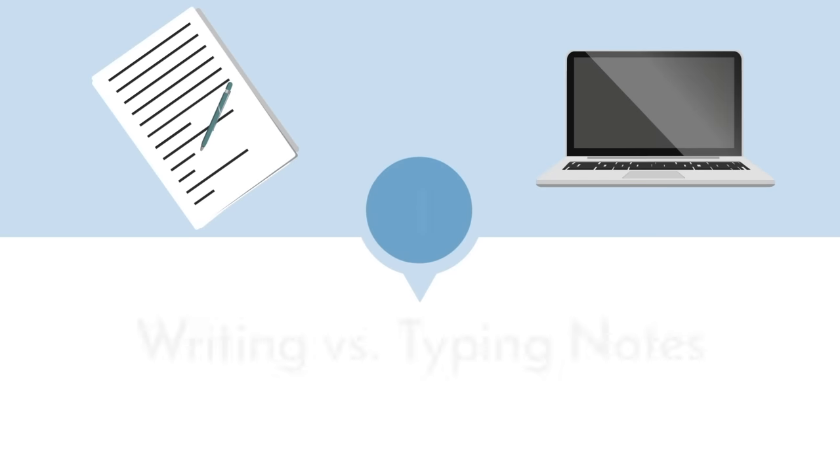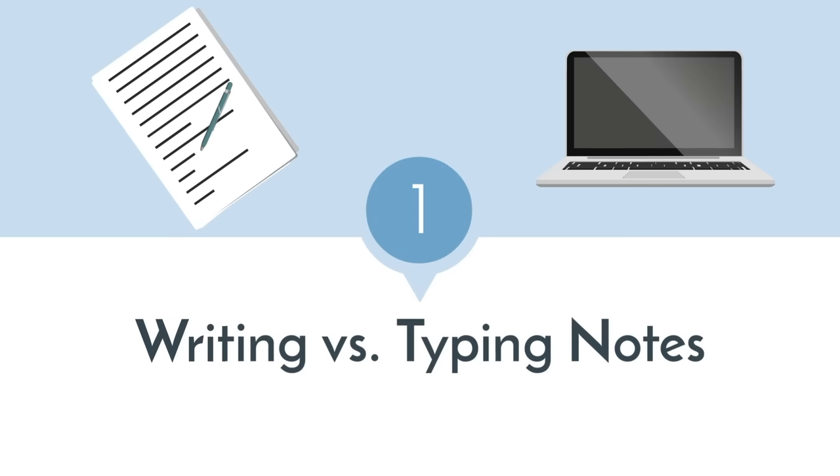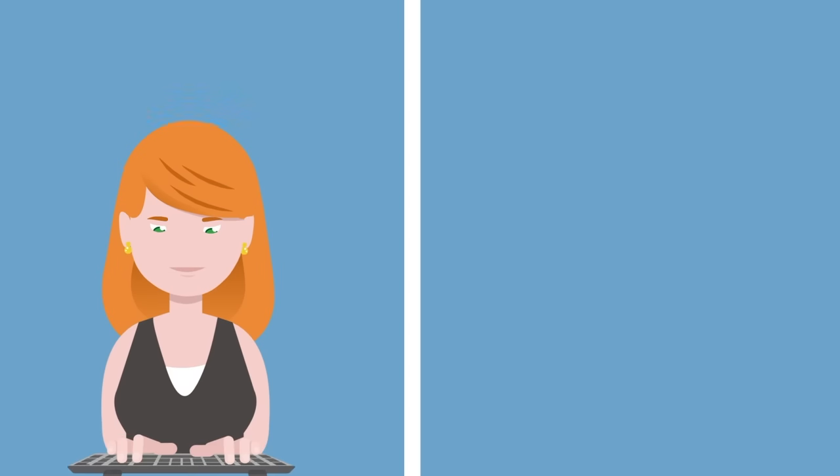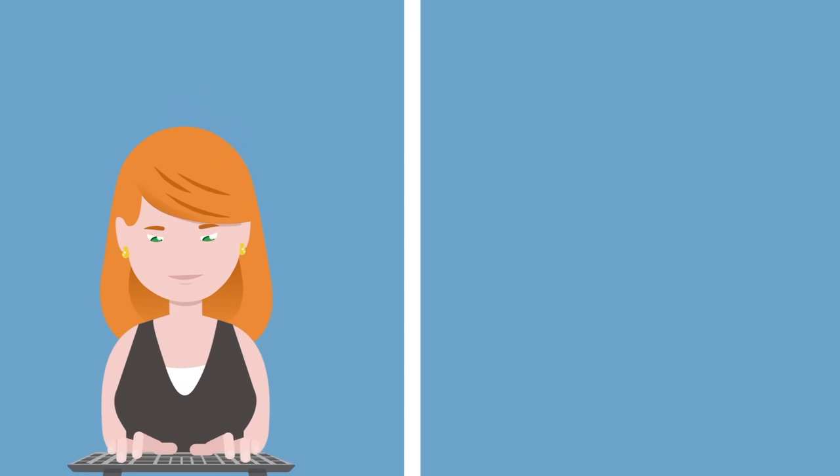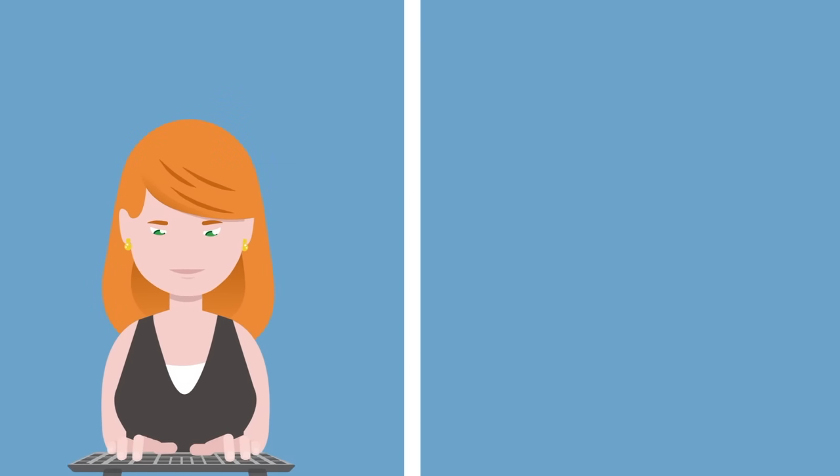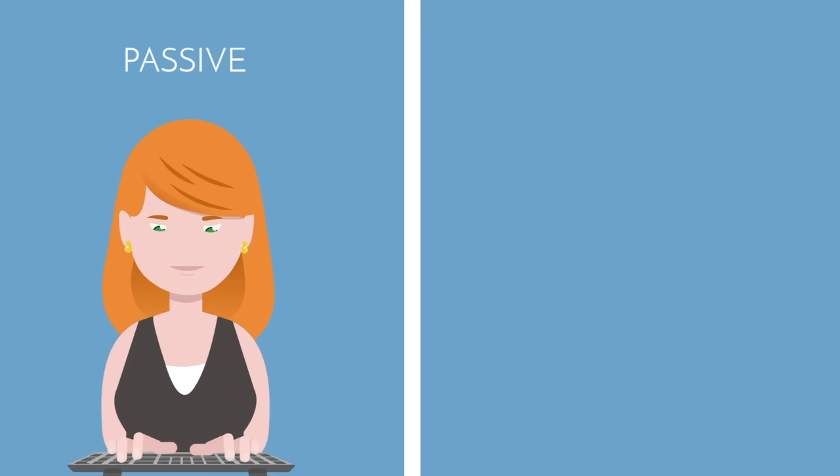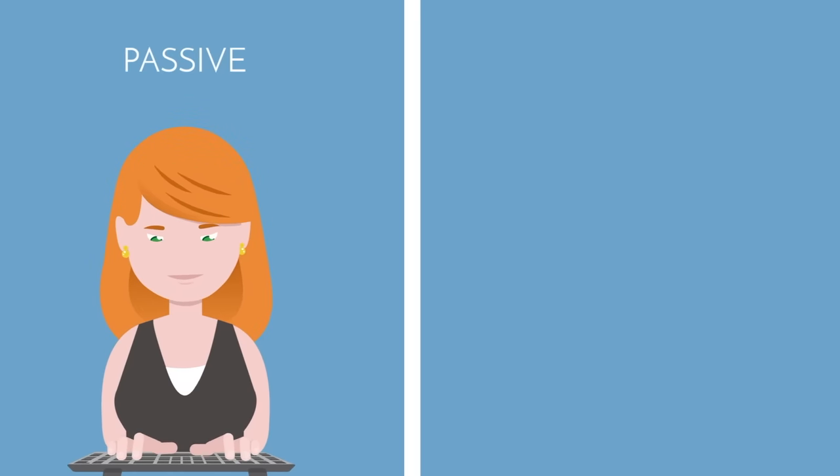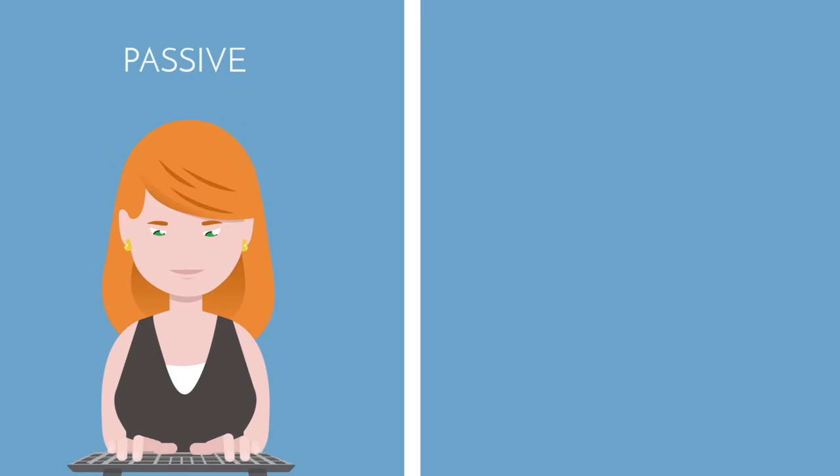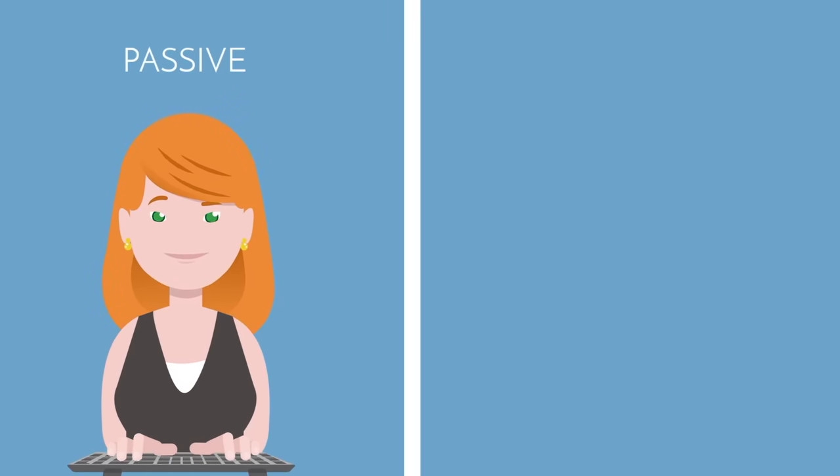First, consider writing versus typing your notes. Each of course has its pros and cons. Typing is faster, which sounds great initially, but if you type faster, you are able to transcribe what the professor is saying verbatim. That is not good. This is a very passive way of taking notes.